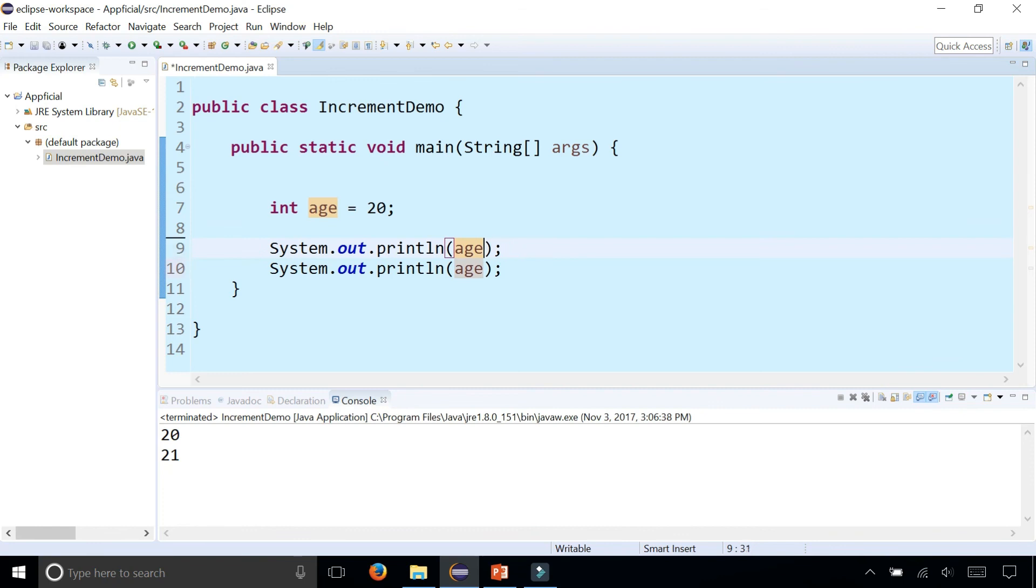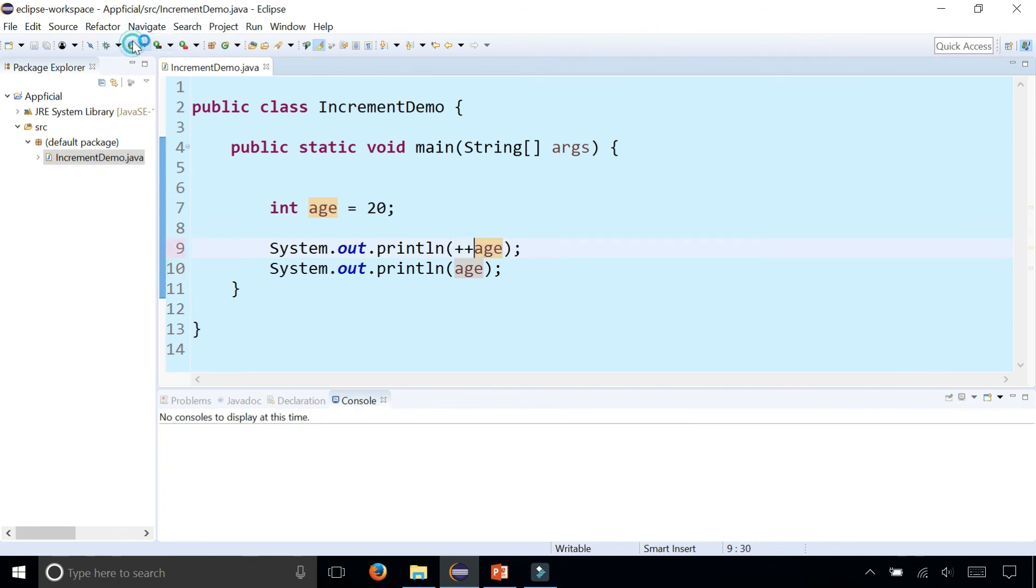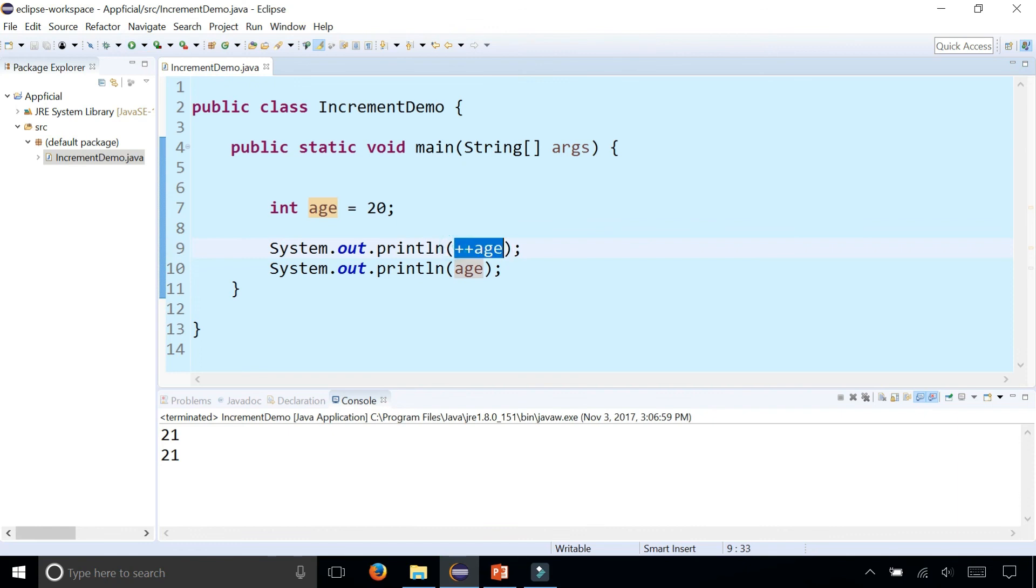Whereas if I was to say plus plus age and run the program, then they're both 21 because it'll increment age first and then print it out.